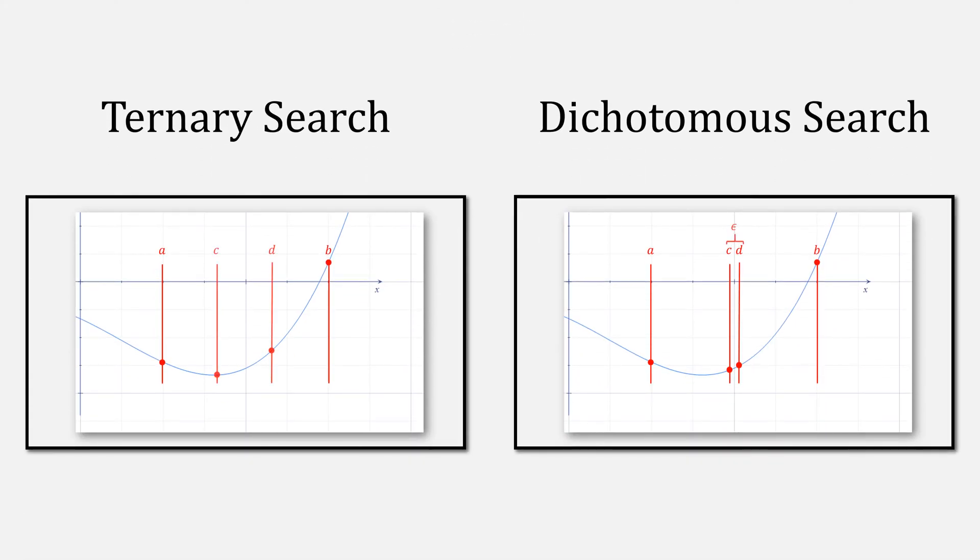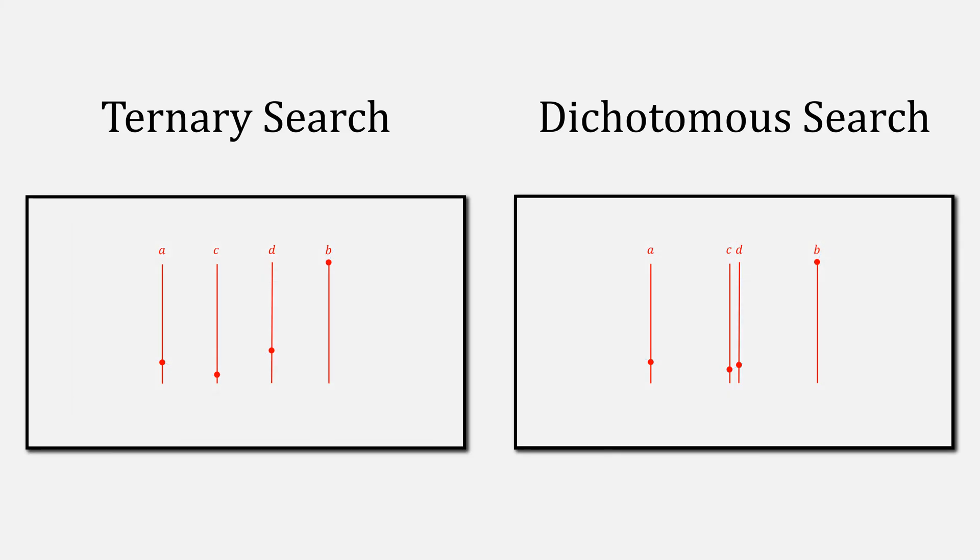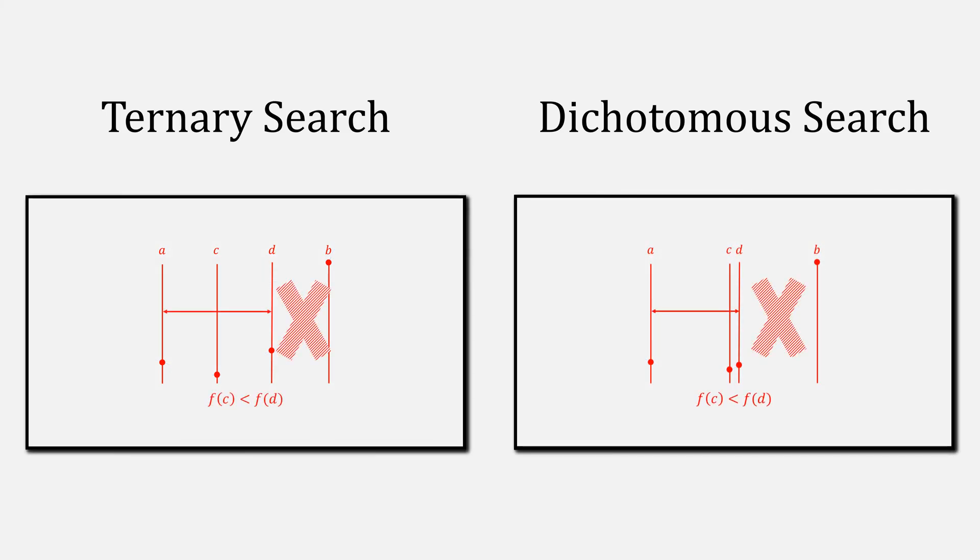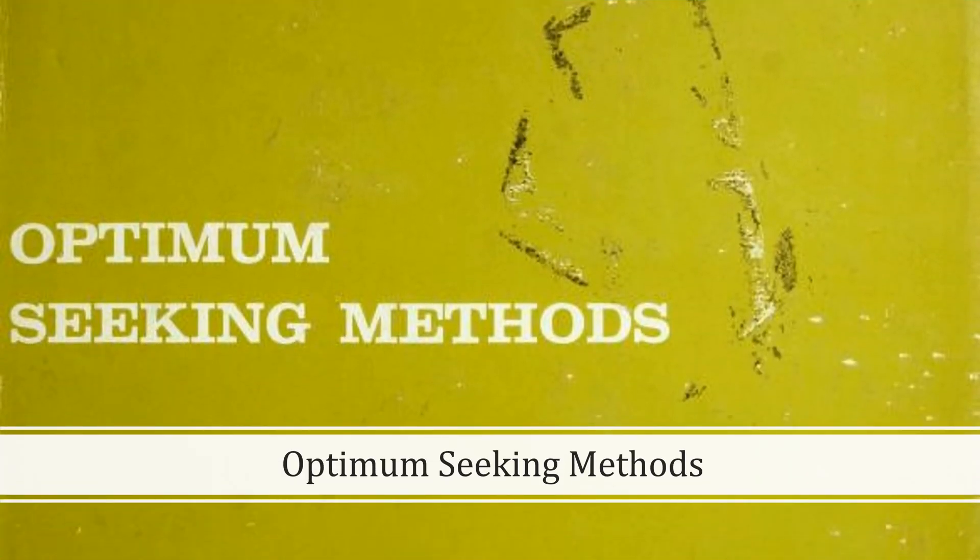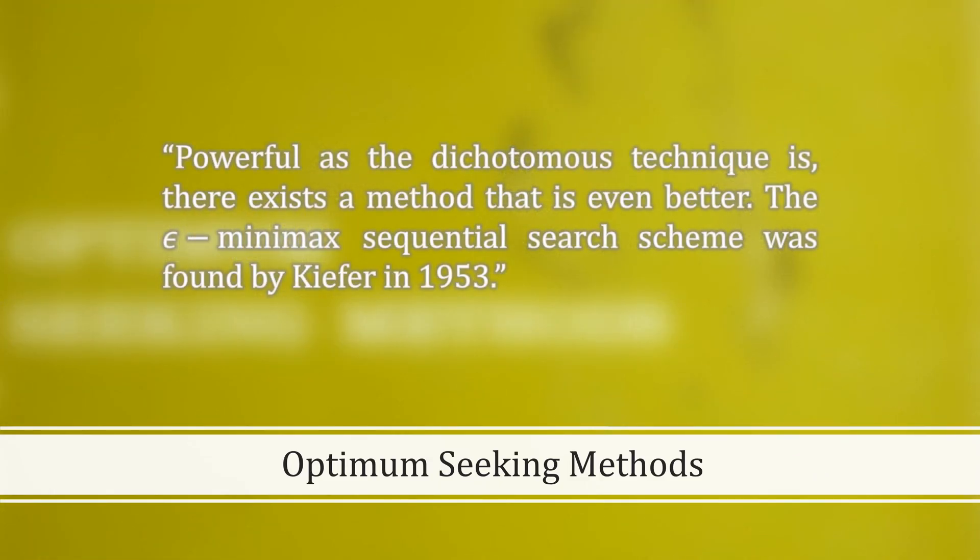As a primer, you should already be familiar with Ternary Search and Dichotomous Search. Recall that with both of these methods, the values for C and D are never reused. Let's refer back to Optimum Seeking Methods by Wild. In it, the author writes: Powerful as the dichotomous technique is, there exists a method that is even better.